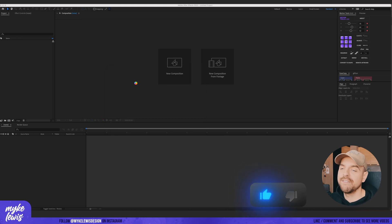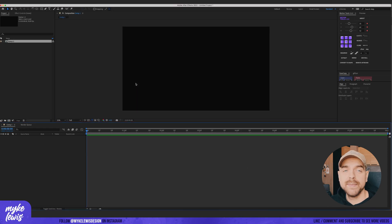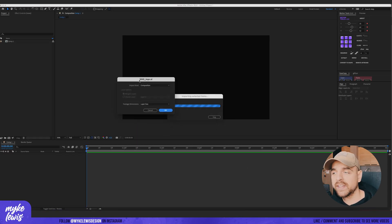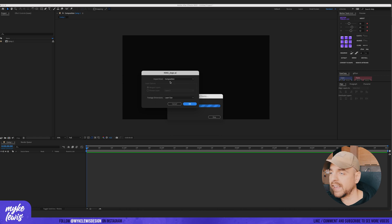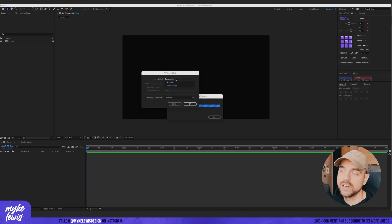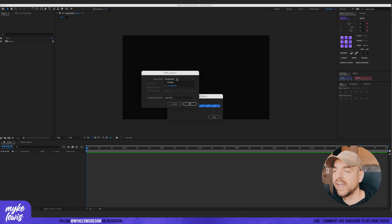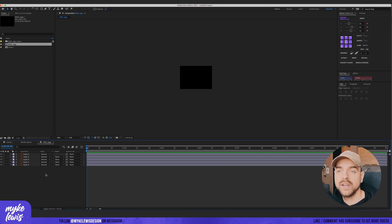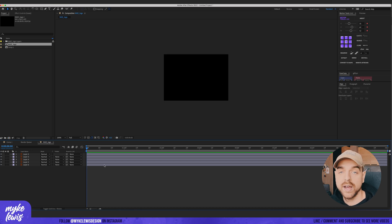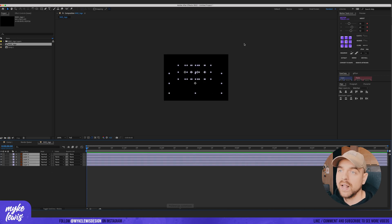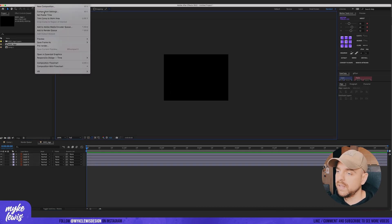Now let's import the file. Adobe After Effects will ask us if we want to import this as a composition or as footage — we want to import it as a composition. Press OK, double-click, and we've got our composition. We don't see anything right now because everything is black, so let's make the composition background a bit brighter.